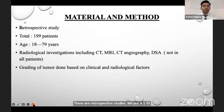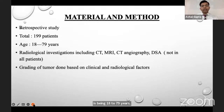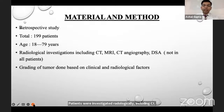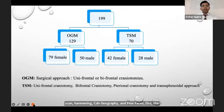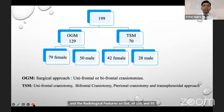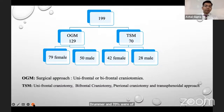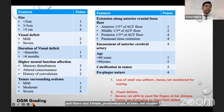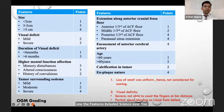This is a retrospective study of 199 patients aged 18 to 79 years. Patients were investigated radiologically including CT scan, MRI, CT angiography, and DSA. Grading of the tumor was done based on clinical and radiological features. Of 199 patients, 129 were olfactory groove meningiomas and 70 were tuberculum sellae meningiomas, with female predominance in both groups.